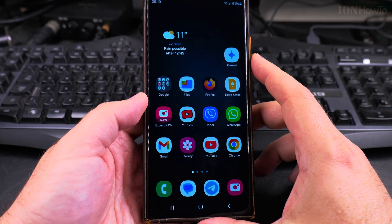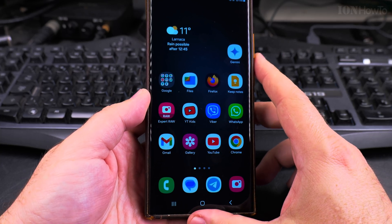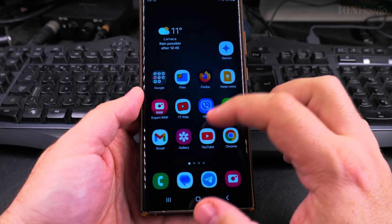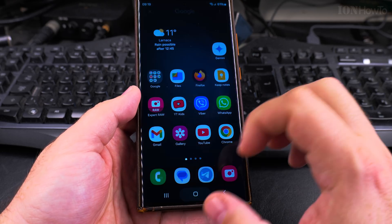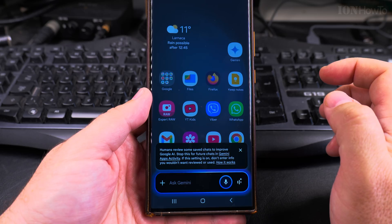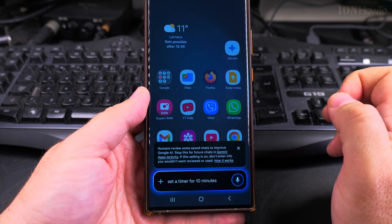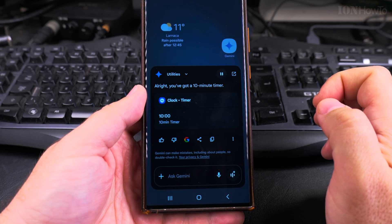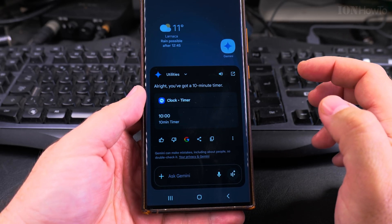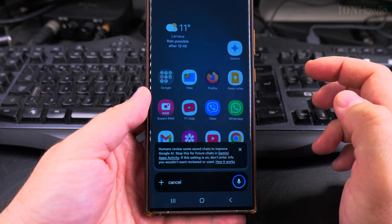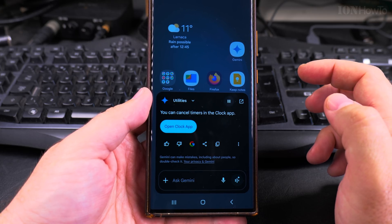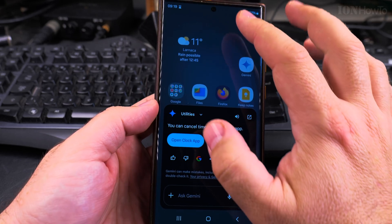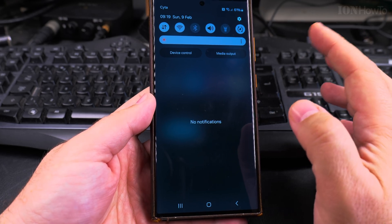I set a timer. Hey Google, set timer for 10 minutes. All right, you've got a 10 minute timer. Hey Google, cancel the timer.